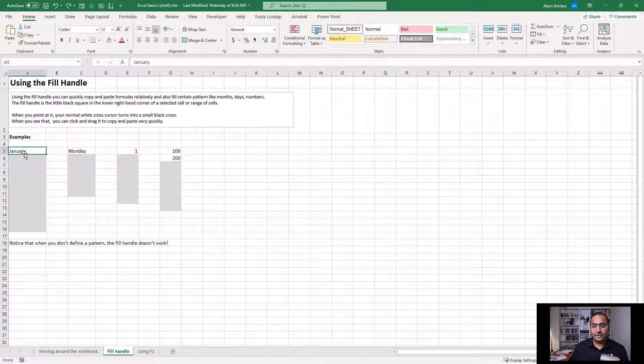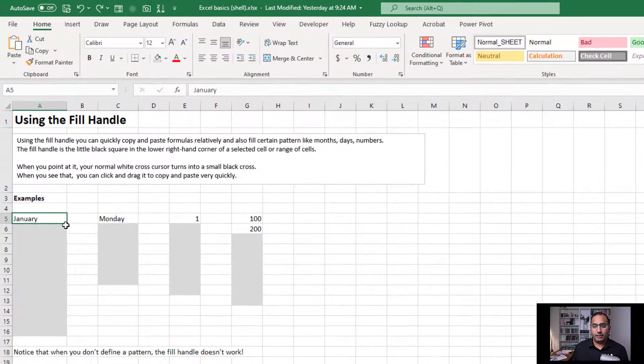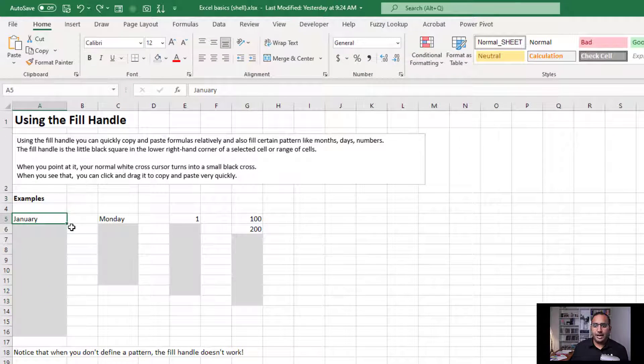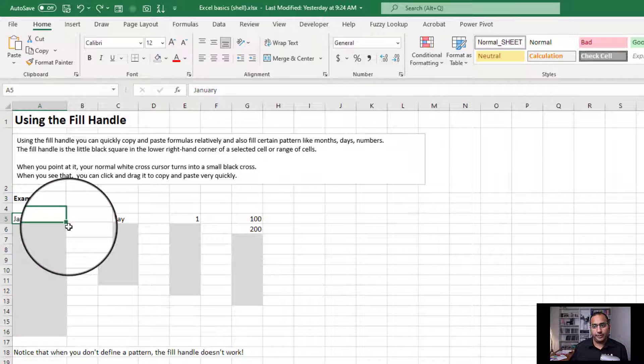For example, if we've got the word January here, I can put my mouse over the fill handle, and it shows up when you're on an active cell. It's the little square that you see at the bottom right over here.